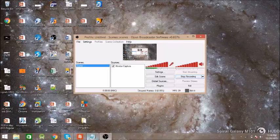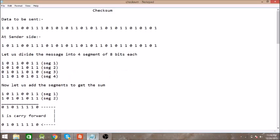What's up guys, welcome to my new video. In this video we'll see what checksum is. Checksum is used to detect errors while transmission. Suppose you have this data and you want to send this